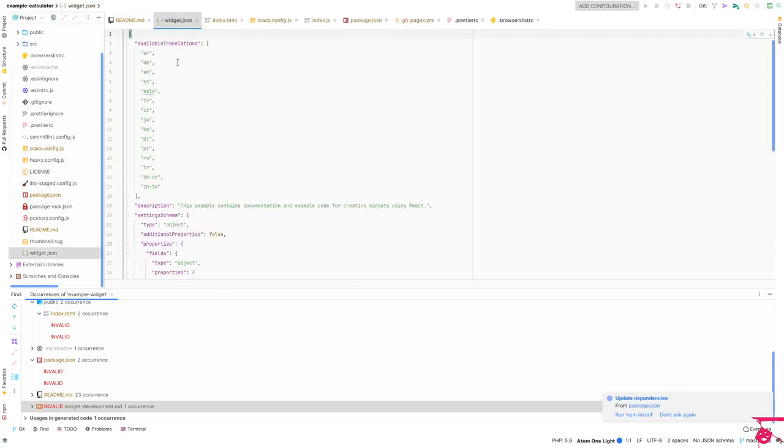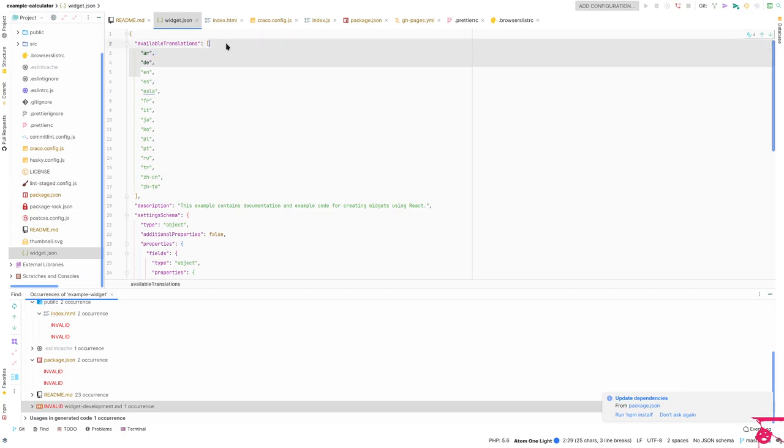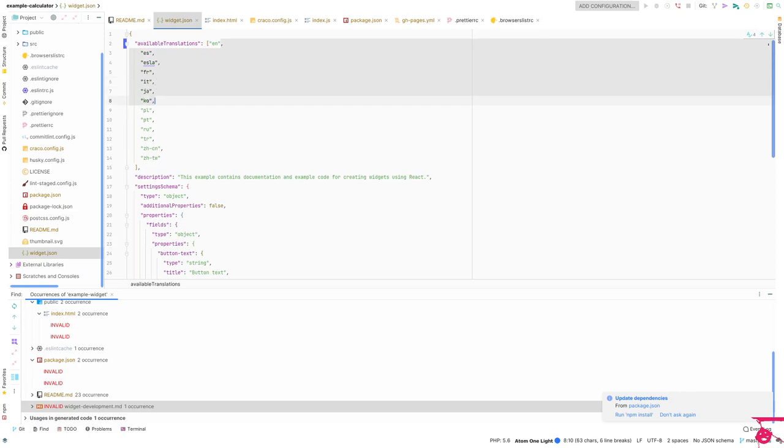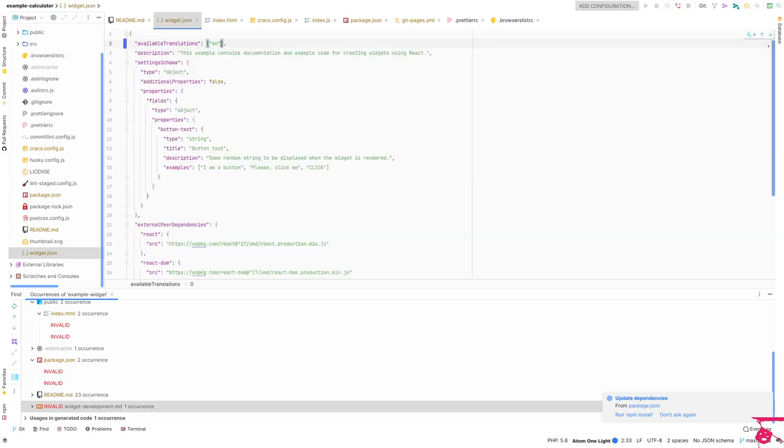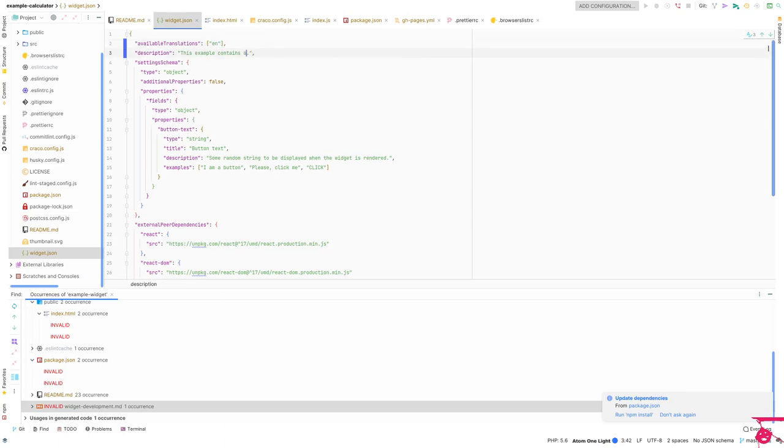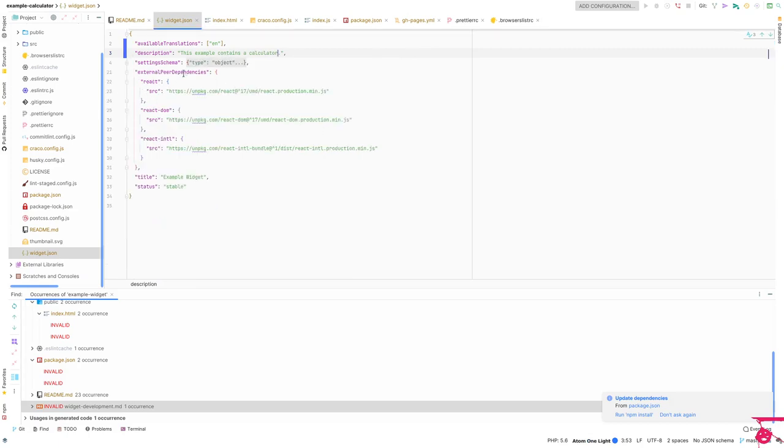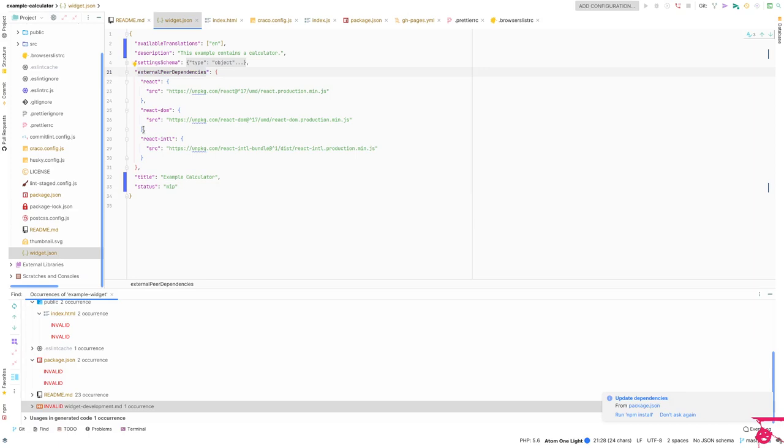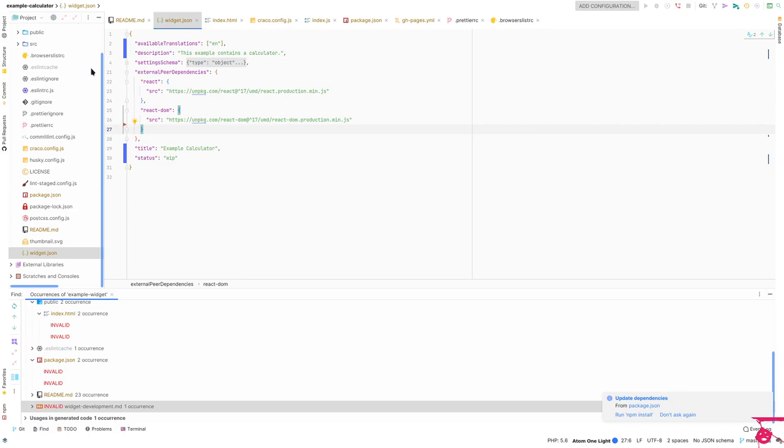Last but certainly not least, first is fixing the widget.json file. This is going to be crucial in terms of describing the metadata that this widget will carry along, and this is going to play an important role with the CMS integration. I'll maybe change the description - this contains a calculator. I'm going to collapse this for a sec and then change it to sample calculator and probably move this to work in progress. Again with the external peer dependencies, we're going to delete this React International here.